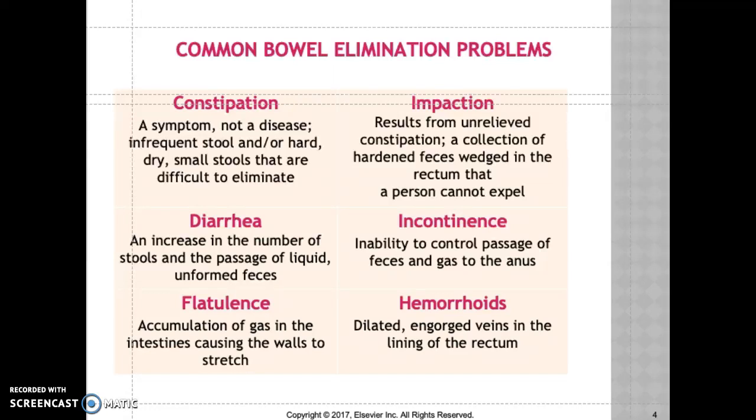Impaction results from unrelieved constipation. It is a collection of hardened stool in the rectal area. To diagnose impaction, perform a digital rectal exam and palpate the abdomen — you will find a hard mass. Signs and symptoms include intermittent or continuous oozing of liquid stool. Impaction is common in bedbound patients who are not moving around.